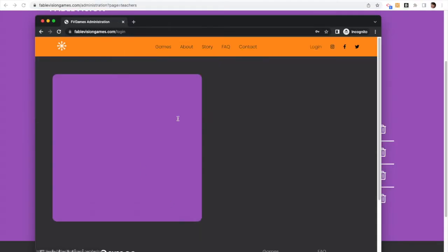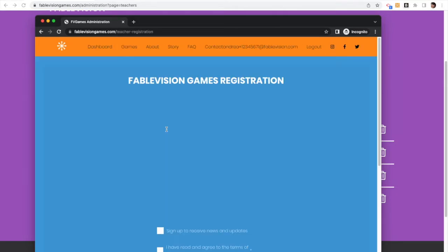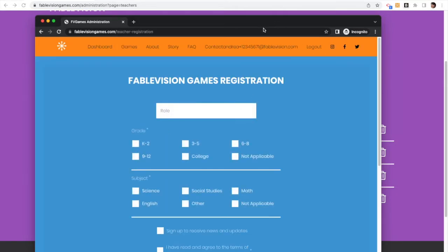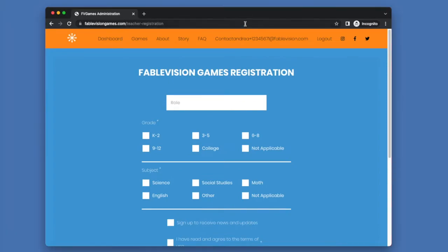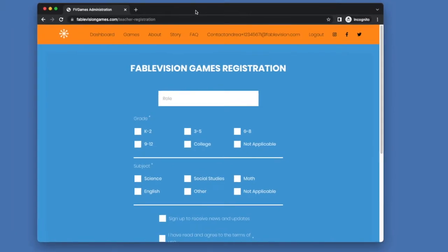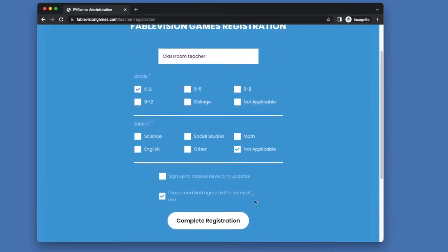So when you log in as a teacher, I'm going to put in again the password I just created, and it is going to bring me to the same registration screen that the admins had to fill out. So you enter in your role, you enter in everything, complete registration.